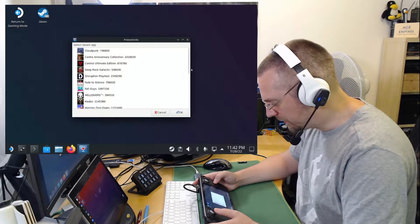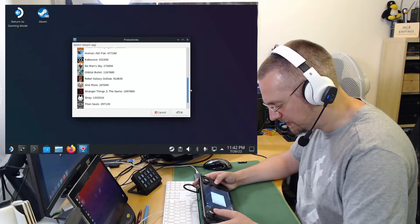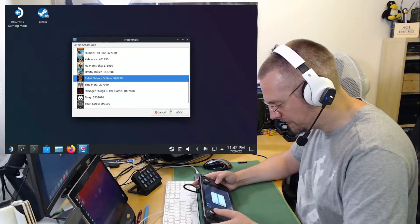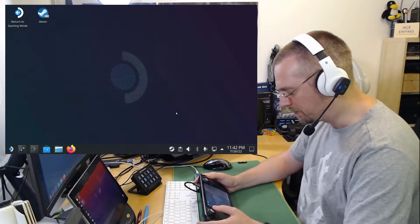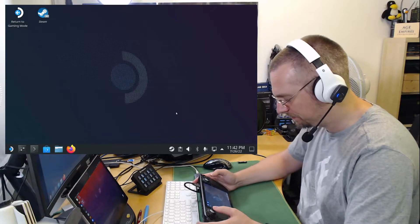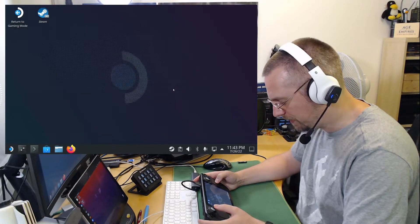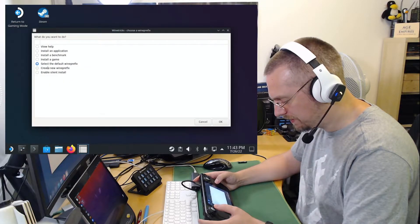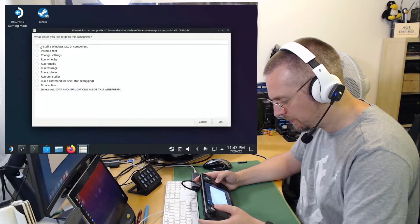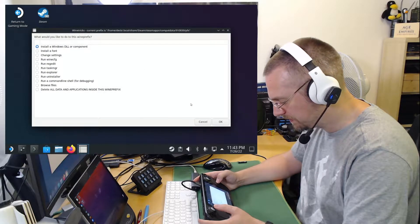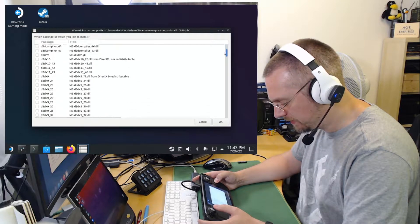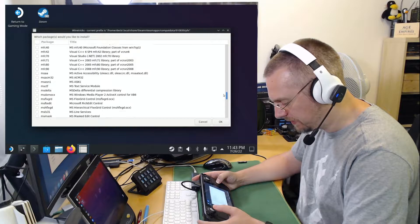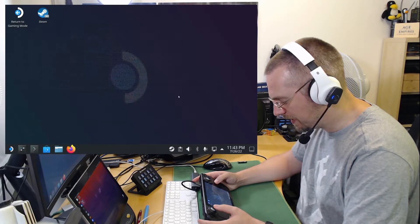We have installed the game, so it is here in the list. We have to select it. Rebel Galaxy Outlaw. We click OK. We will get a warning about 64-bit prefix, but we can ignore that. So we ignore this by hitting just OK. Here it is already selected. Select the default prefix. OK. And then install a Windows DLL or component. OK again. And from this list, we select MFC 4.2. That's all. We click OK.